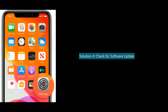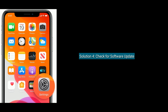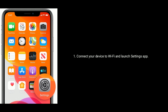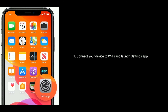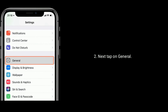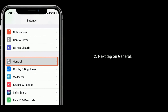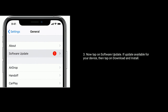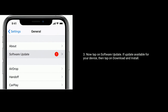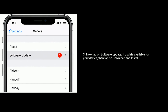Solution 4 is Check for Software Update. Connect your device to Wi-Fi and launch Settings app. Next, tap on General. Now tap on Software Update. If an update is available for your device, then tap on Download and Install.